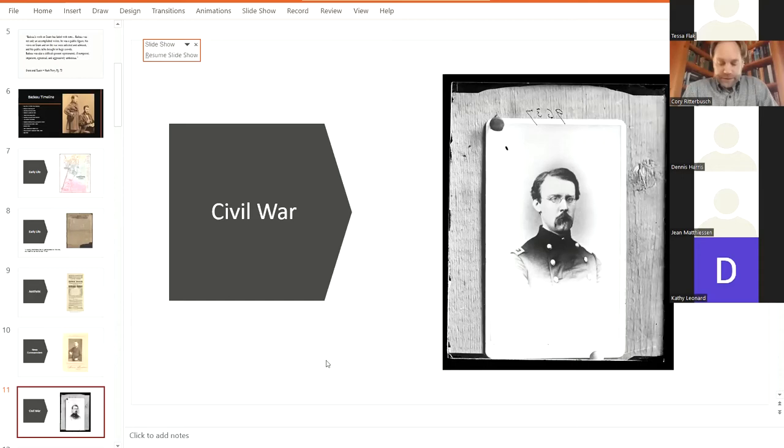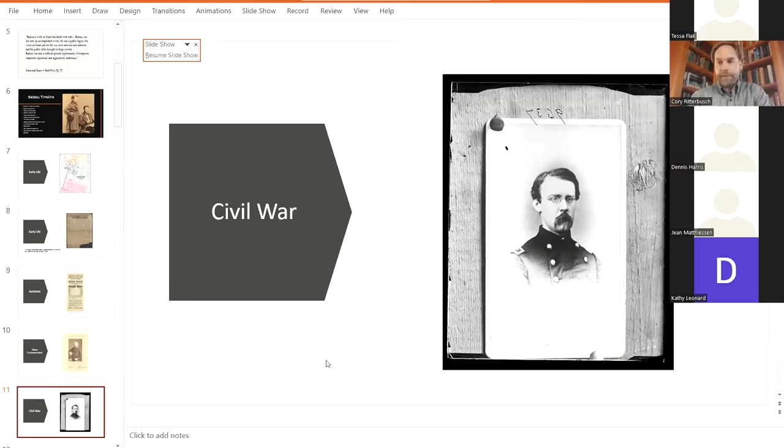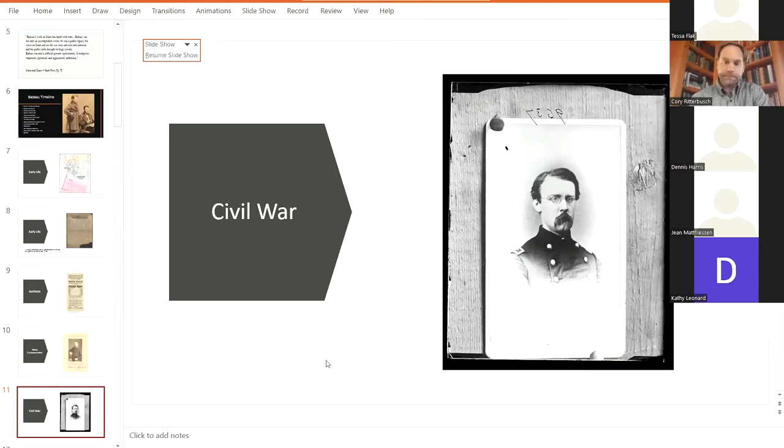As a matter of fact, he delivered the surrender papers written by Ely Parker at Appomattox. And he was playing a major role in signing and really a major role in the last year of the Civil War. So there he is with Grant.